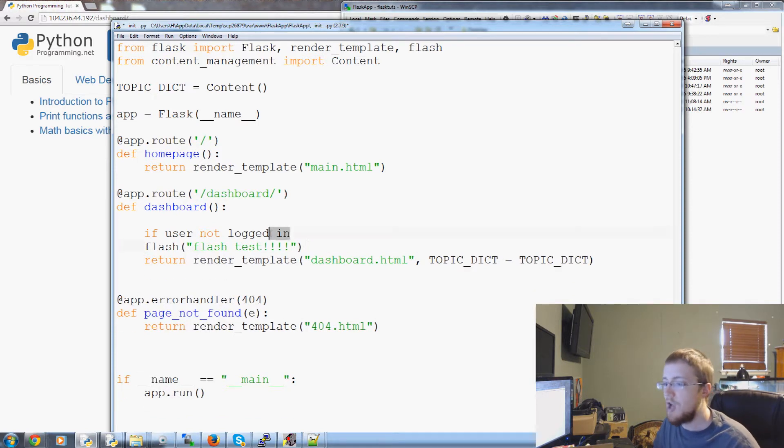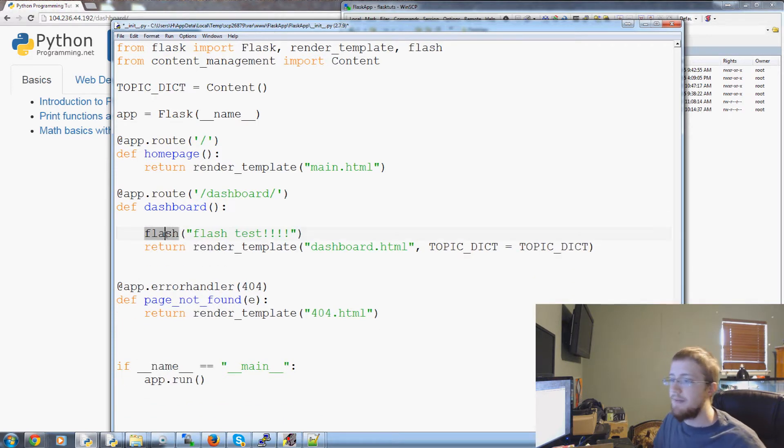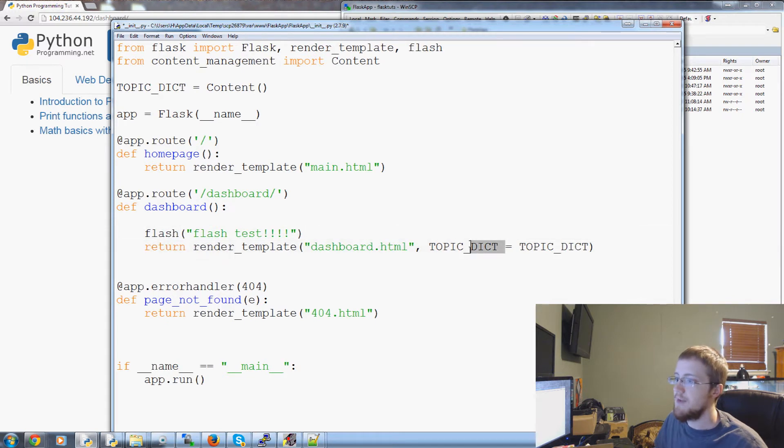You can add logic like that and then you don't have to pass the Flash through the template.